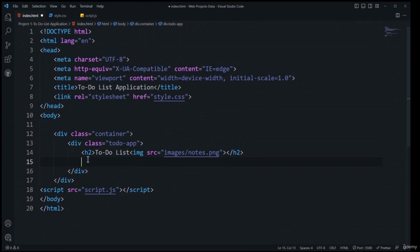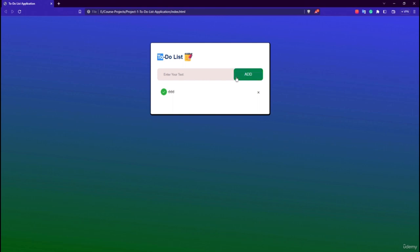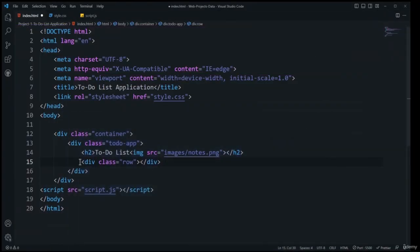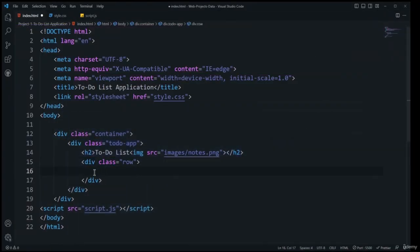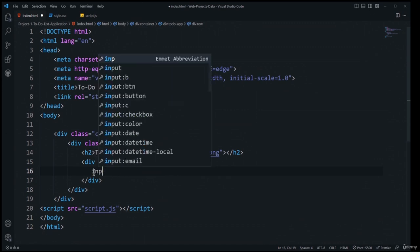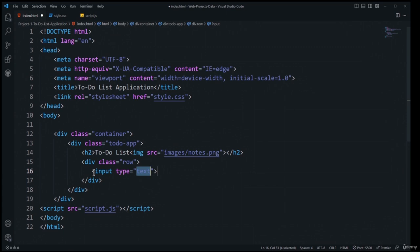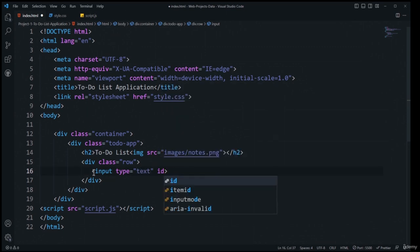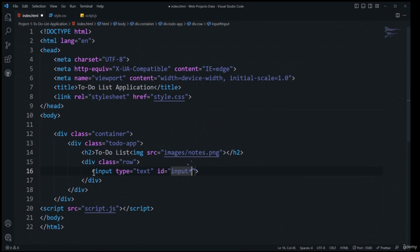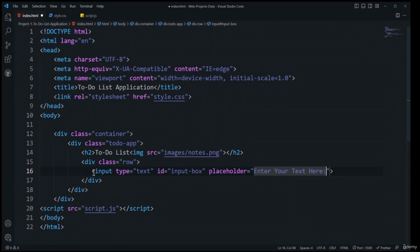After the h2 I'll add a div with class 'row' to hold the input and button in a single row. Inside the row, I'll add an input of type text with id 'input-box' and placeholder text 'Enter your text here.' This id will be fetched inside JavaScript.